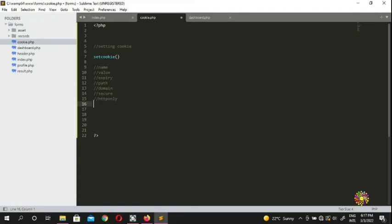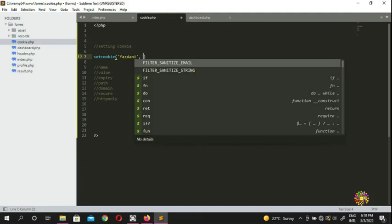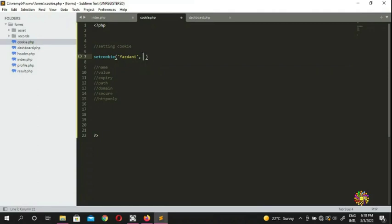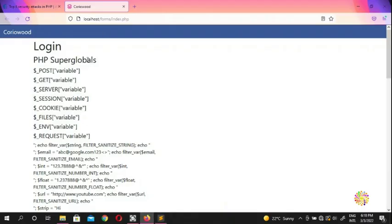So how do we set a cookie? You need to put a name. For the first argument you put a name — I'll set it as `username` with the value `danny`. Then we set the value — for example `corio`. You can put any name and any value you like. You can create as many cookies as you like.